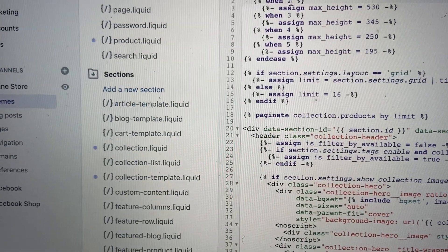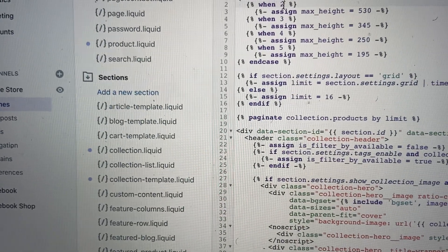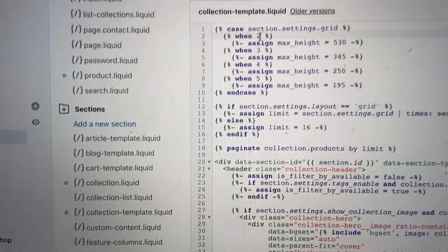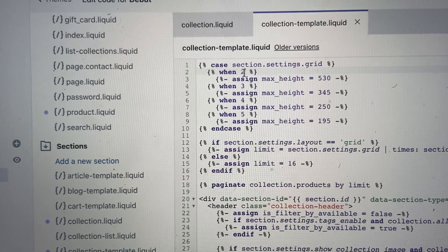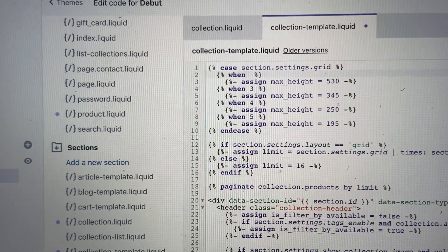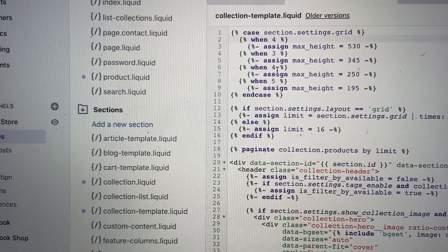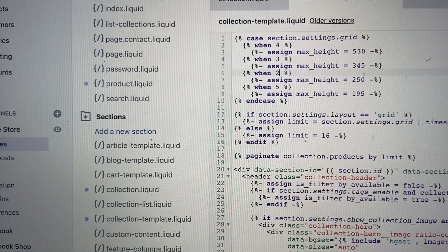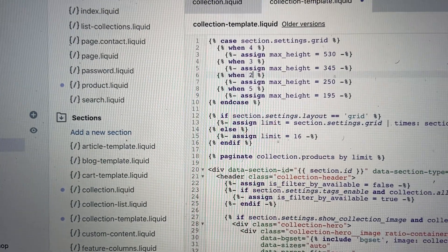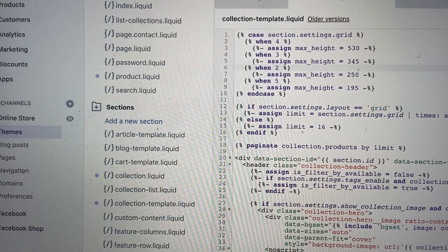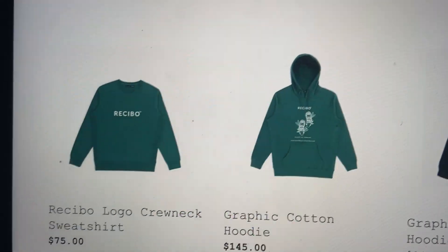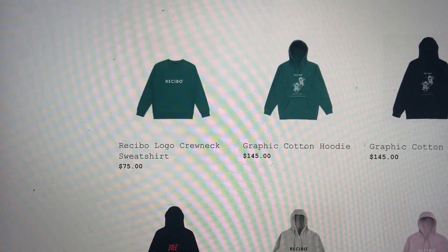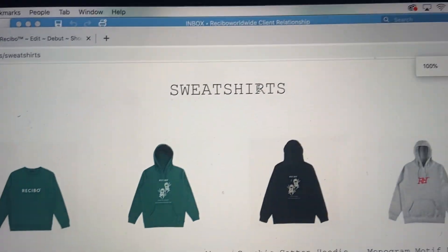Do the same thing in collection-template.liquid — change that two to four, then change the four to two, and click Save.